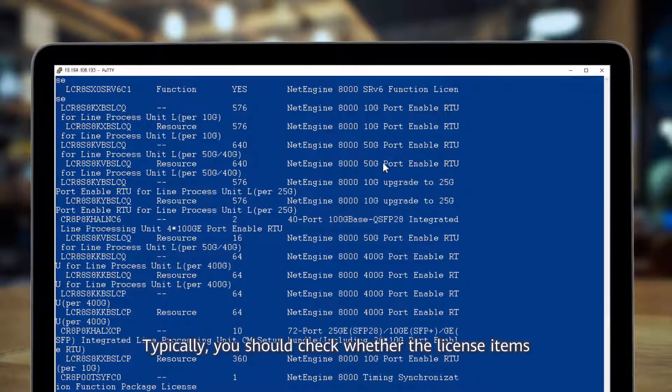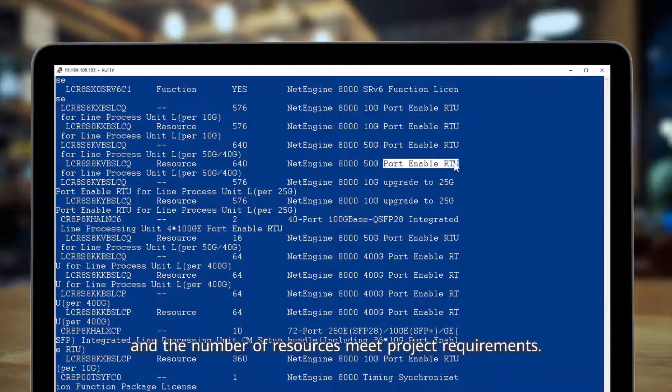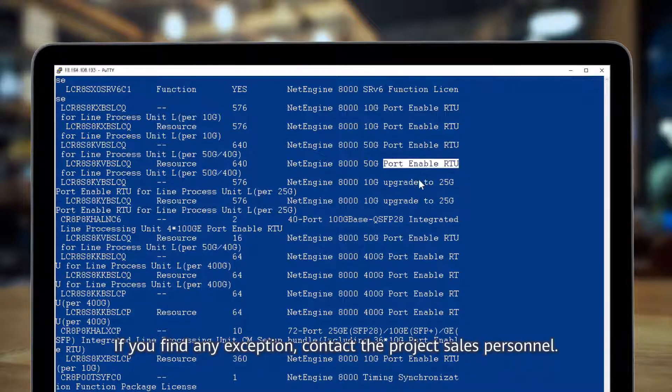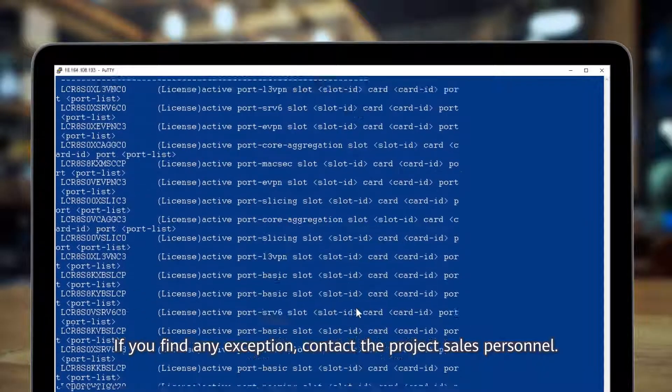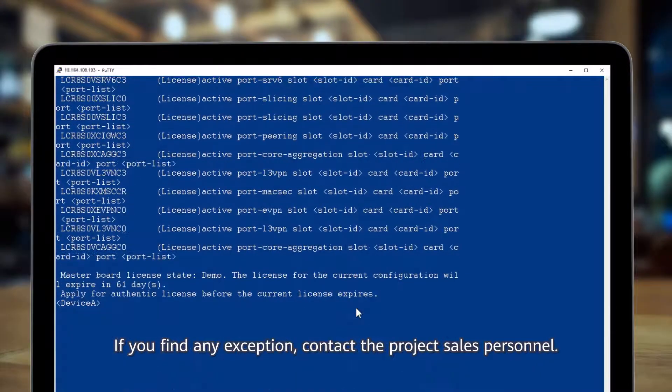Typically, you should check whether the license items and the number of resources meet project requirements. If you find any exception, contact the project sales personnel.